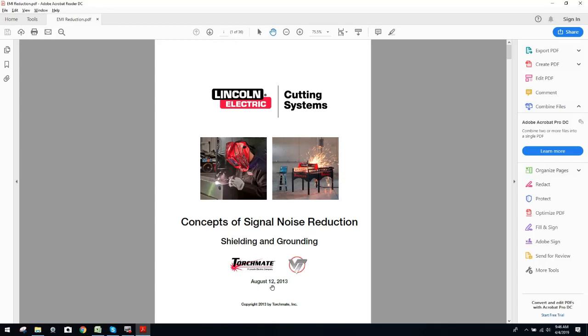The document's actually dated August 12, 2013, and this is concepts of signal noise reduction, shielding, and grounding. Now, I don't care if you guys are running a plasma, a mill, a lathe, a router. I could care less because the principle is this.